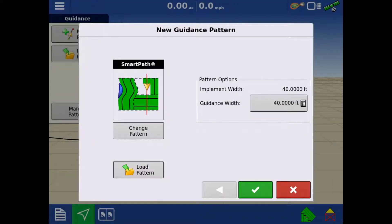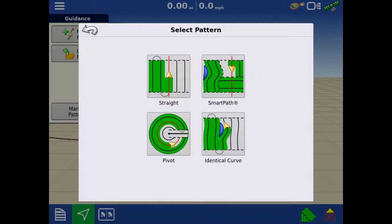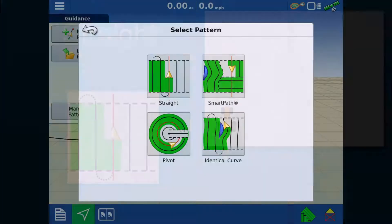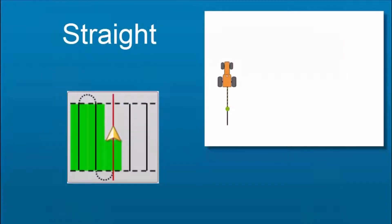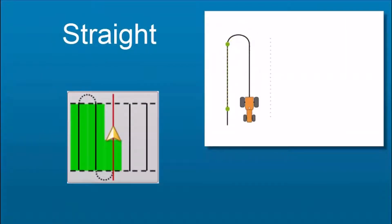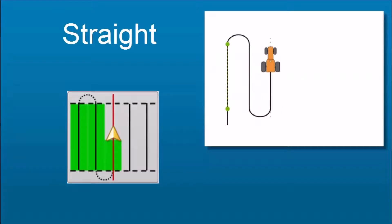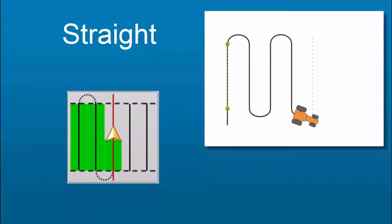To create a new guidance line, you'll first select the pattern type. You can choose between four different pattern types. Straight, which allows you to mark an A point and then either enter a heading, base it on the current heading, or mark a B point.